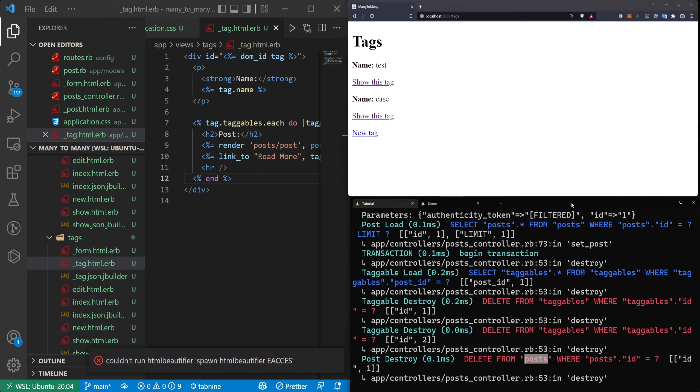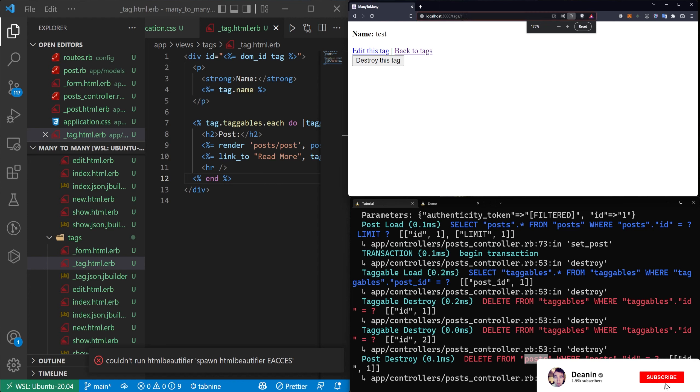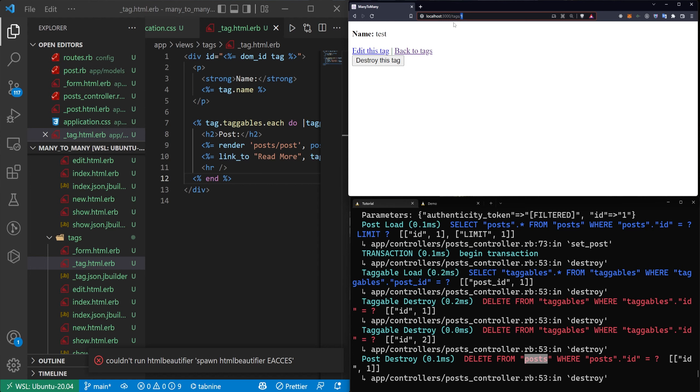This is sort of a first step that you can take here if you're using a many-to-many or if you want to use a many-to-many. Now the other thing to consider is this takes us to tag/1, if you're interested in making it take you to tag/test maybe so the name of the tag I would suggest using a gem like friendly_id that lets you use the attribute names as the URL parameters. And if you're interested in that I actually have a video that covers friendly_id in Rails 7 that I'll have on the screen right now.